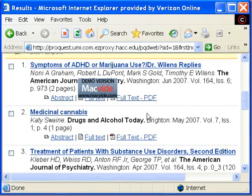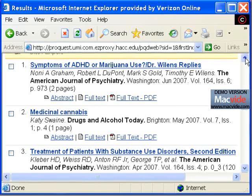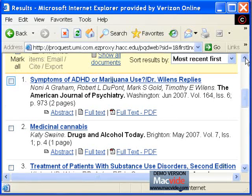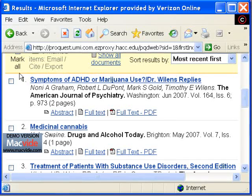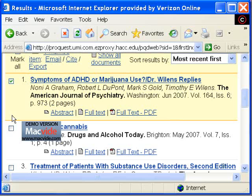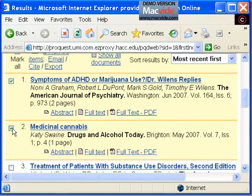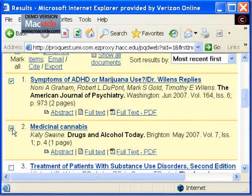Let's say I've looked at the first three articles and they all look worth investigating further. I can click in the boxes next to the article titles to mark them. Notice how the background turns yellow.